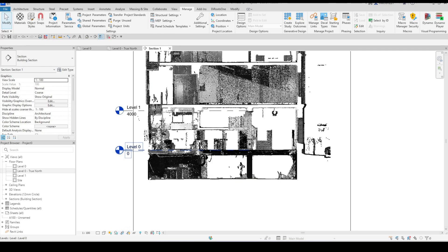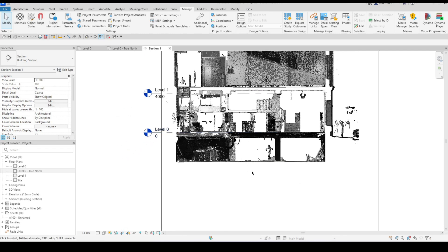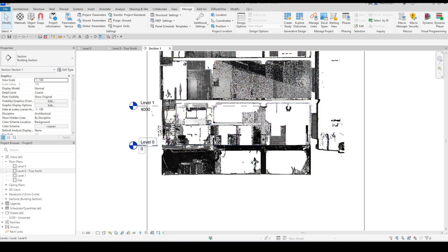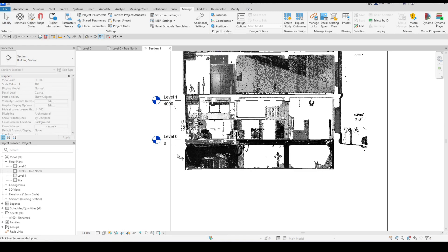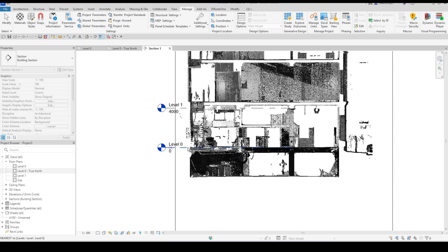And let's say that I know the elevation of the top of this floor slab over here. Now I can assign the correct value in my section view by going to position, relocate project and let's say that it's 15 meters for argument's sake above sea level. I just click on level zero, move it up by 15 meters.